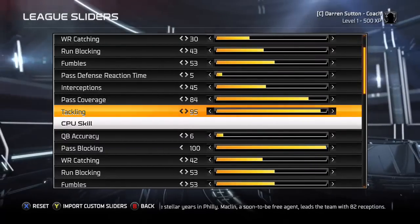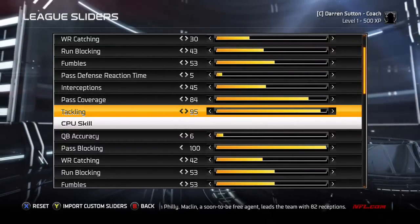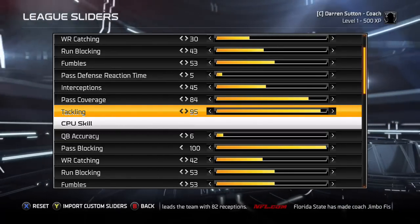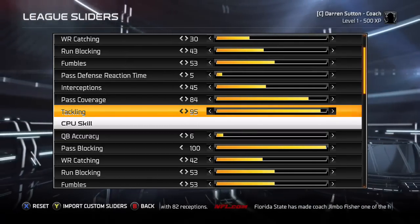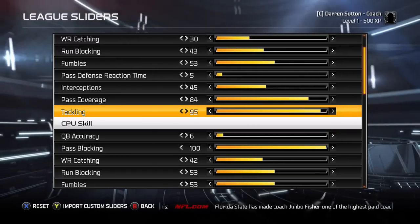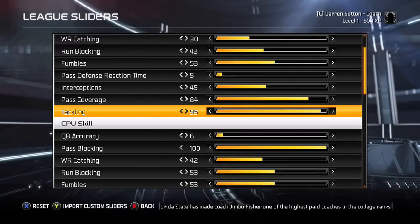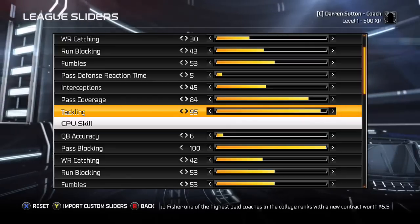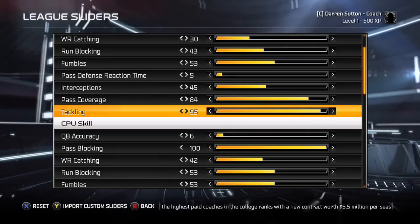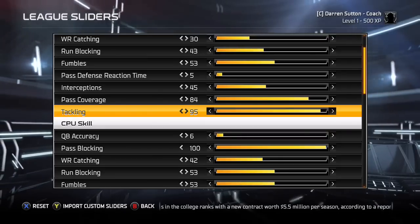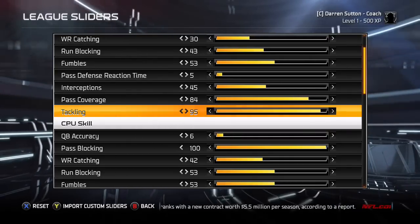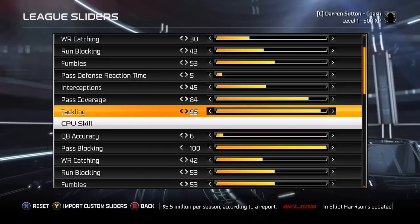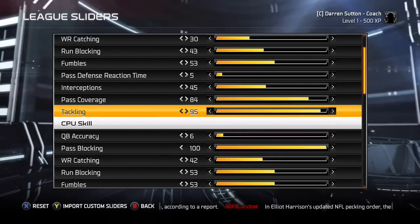Tackling I've set to 95. Some people might think that's a little high, but with it set lower I've noticed that running backs and wide receivers break tackles way too easily — even against middle linebackers charging at them, they just brush them off as if they were nothing. It's not totally maxed out, but really close. The only reason I set it to 95 and not 100 is so that there are a few broken tackles a game — at 100 there's about one broken tackle a game, which is a little ridiculous.